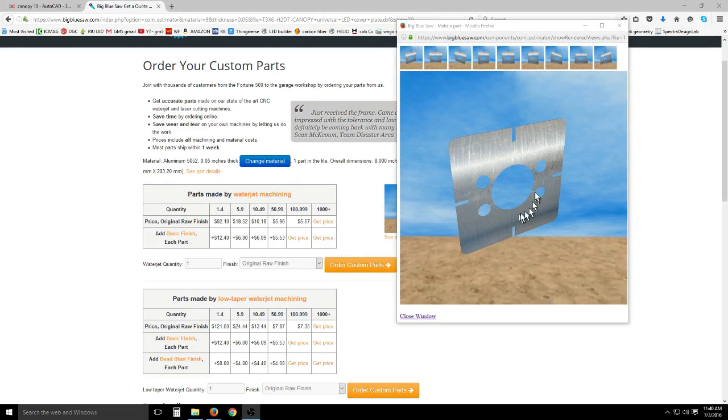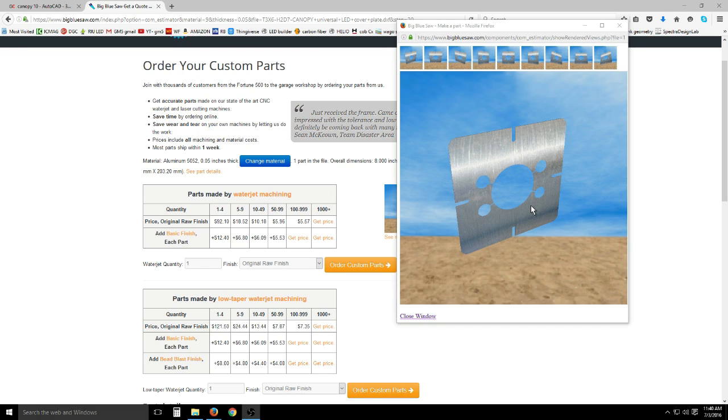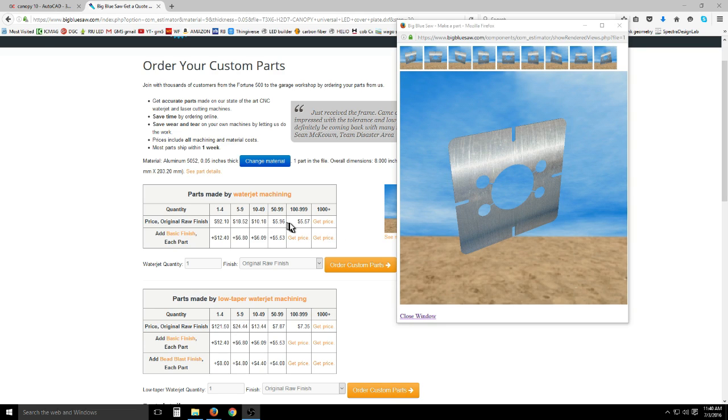This is what I'm calling the LED cover plate. This is purely a decorative panel to provide that finished look I was able to achieve with the Canopy 10. At quantity 10 they're $10 each, at quantity 50 they're $6 and it gets cheaper from there.